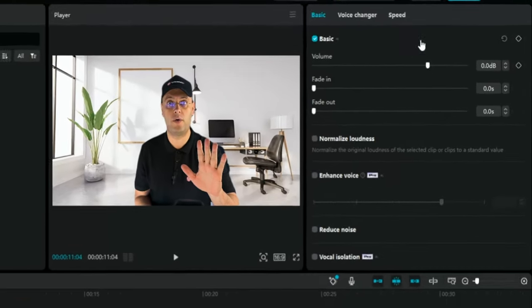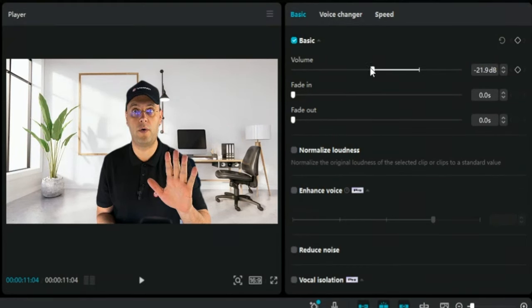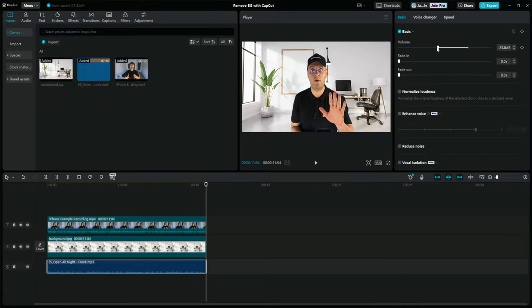And one last thing before we export, let's drag down the volume so the volume of my voice can come through. And that's it. Now let's export everything and see how the finished video looks.